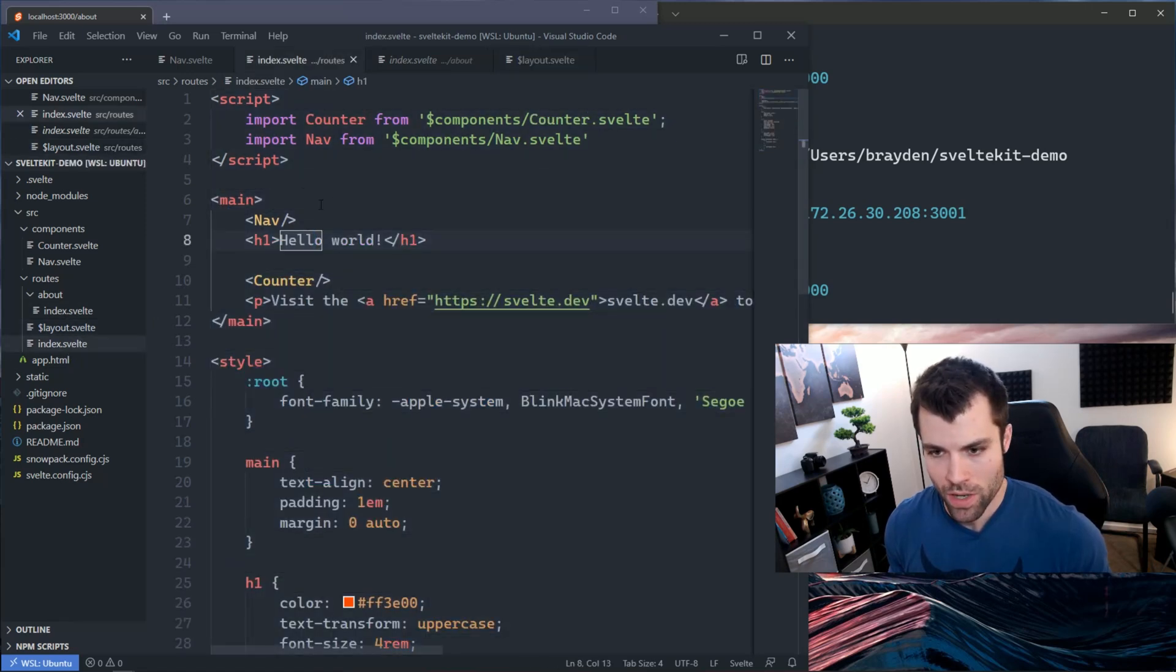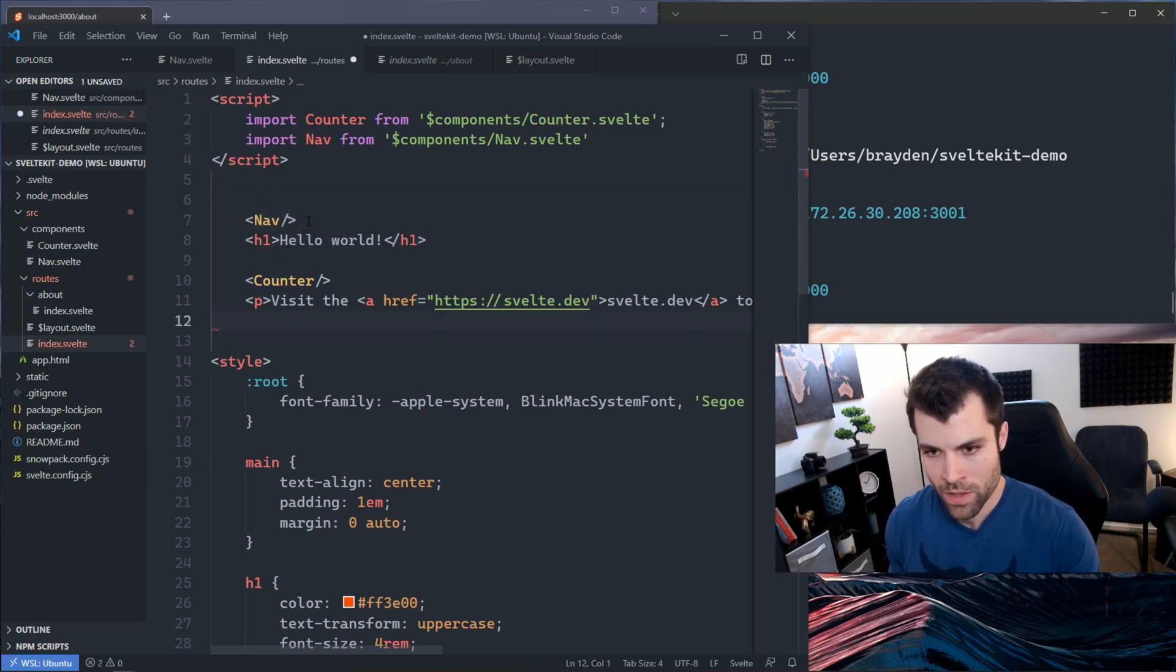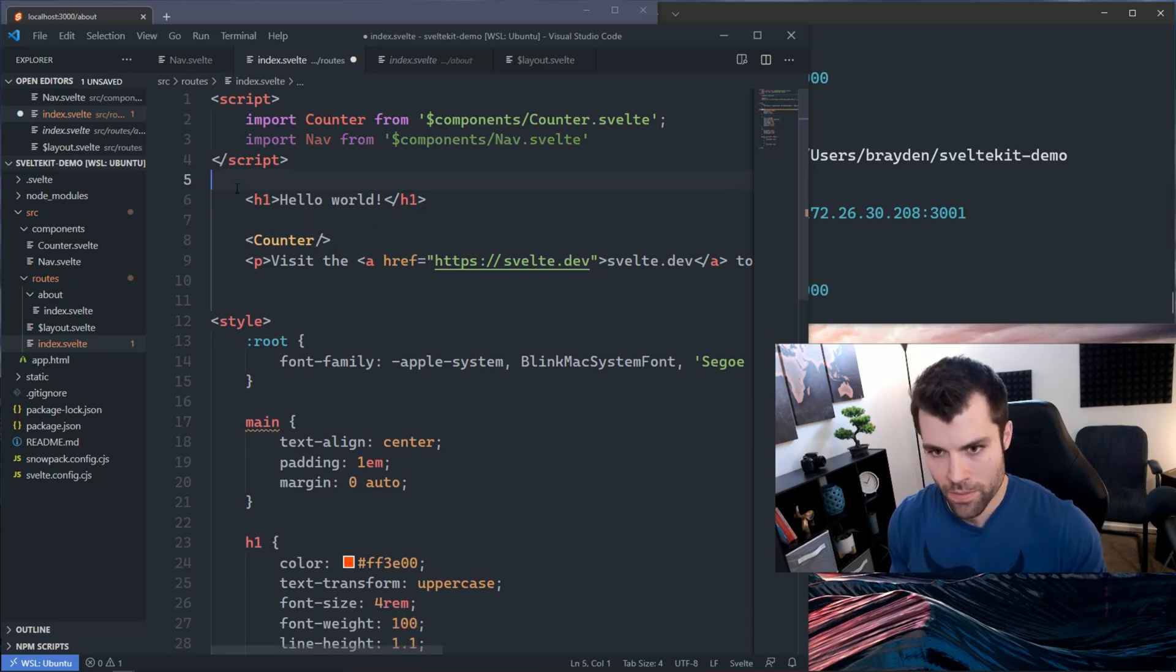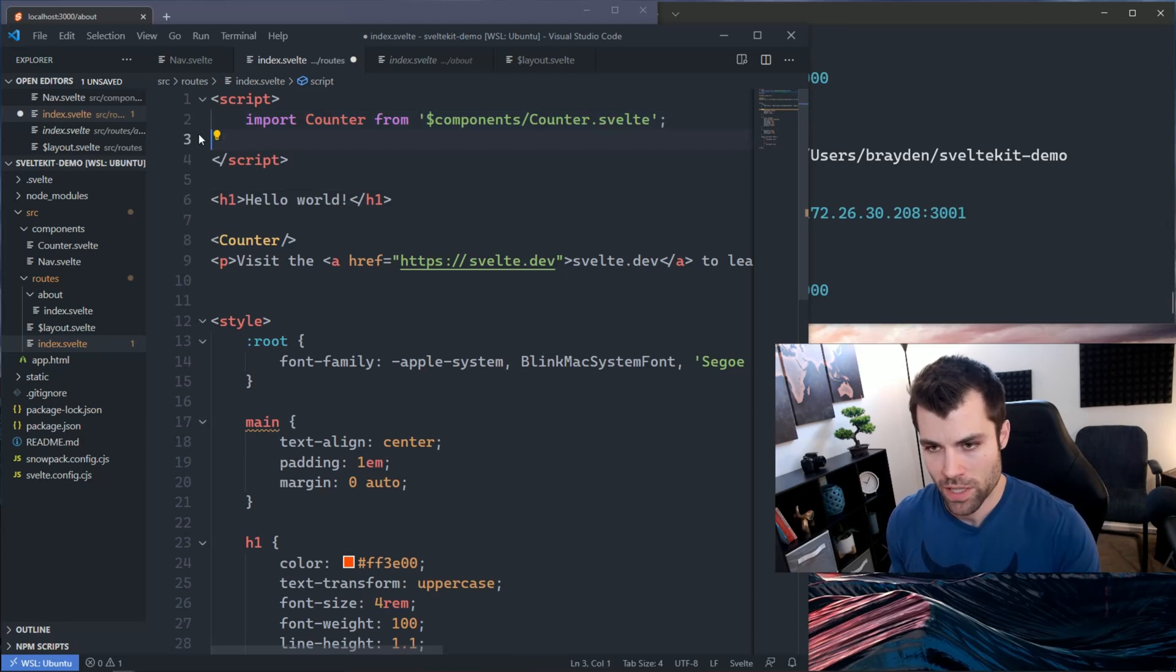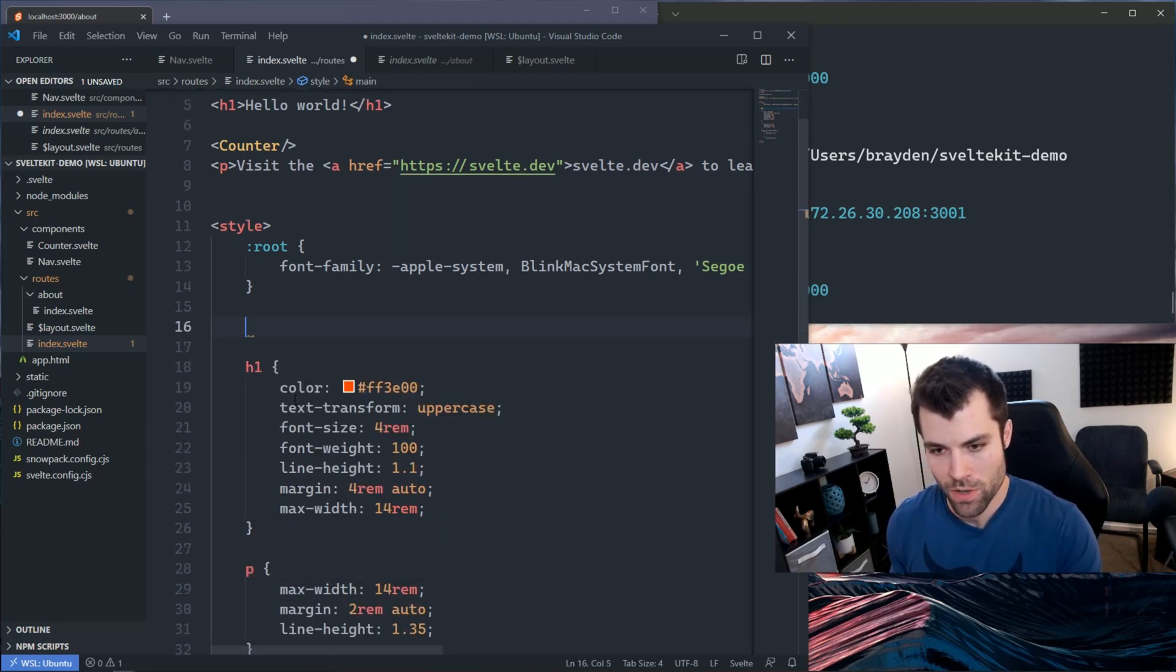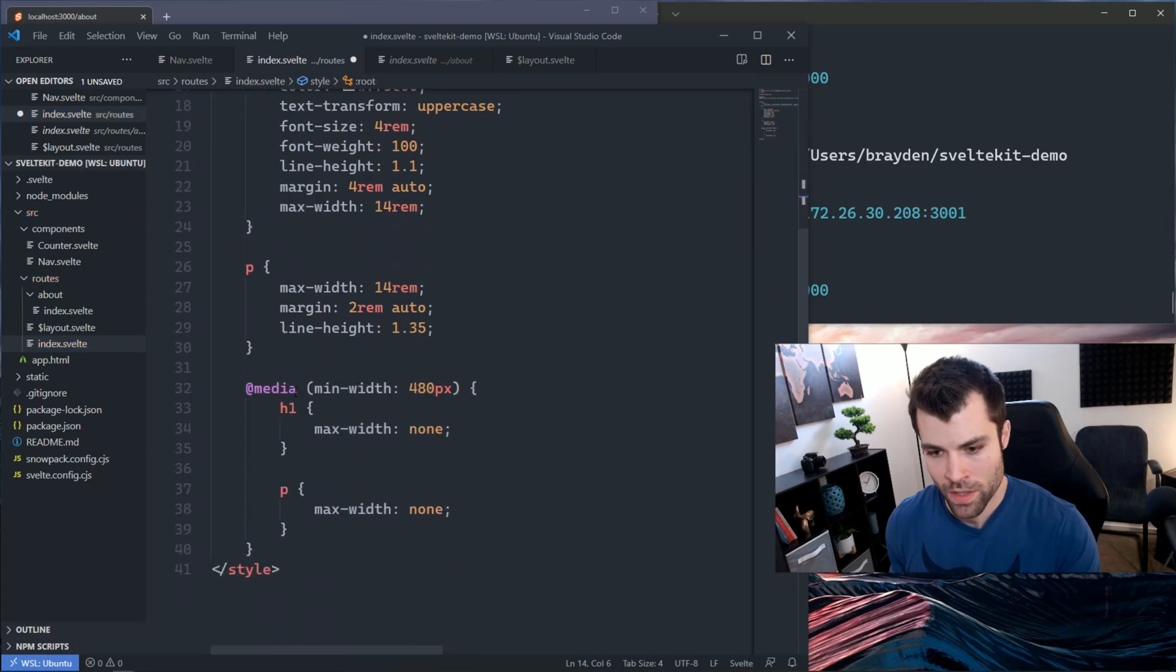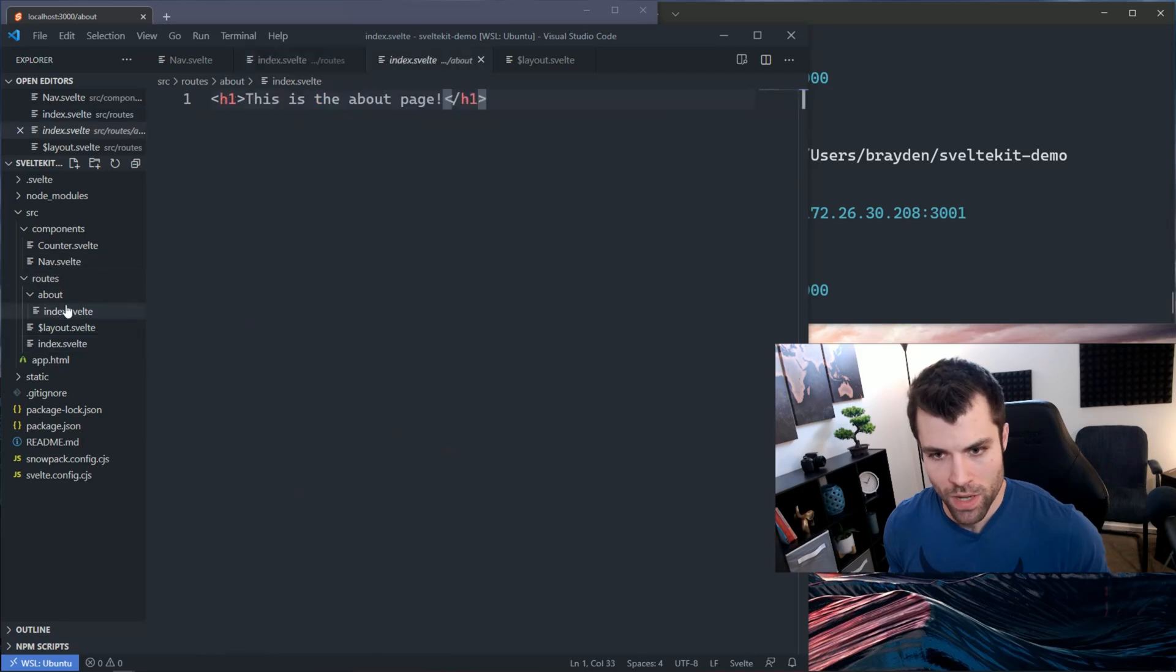If I go back over to my index page now, we don't want all of this content duplicated, so we can get rid of the main, we can get rid of the nav. We do no longer need this nav being imported and we have some unused styles here because we don't have main anymore in our home page.